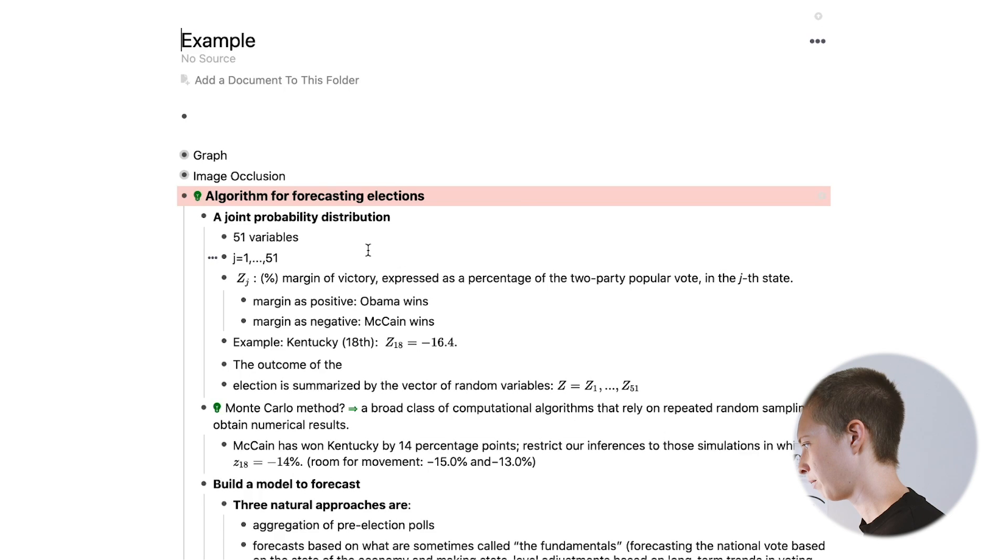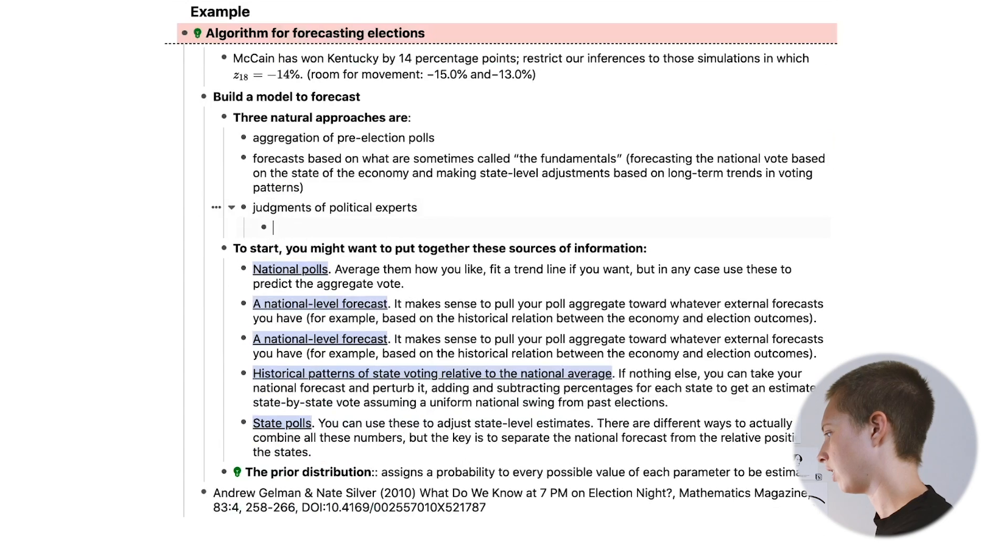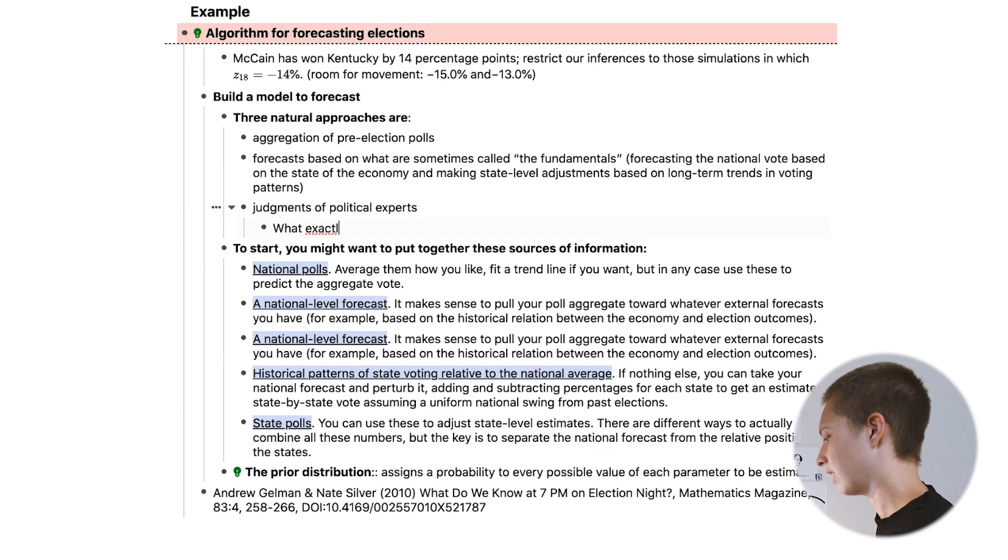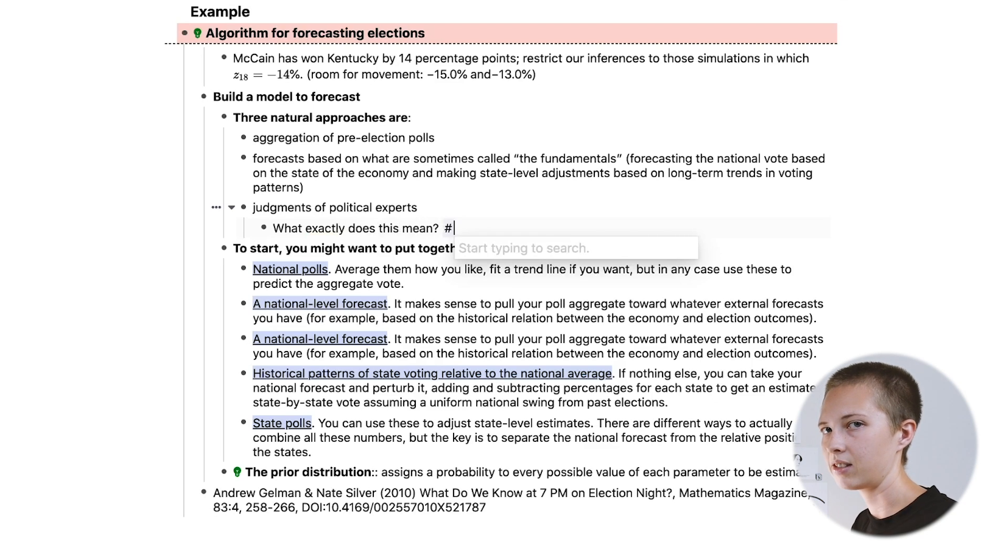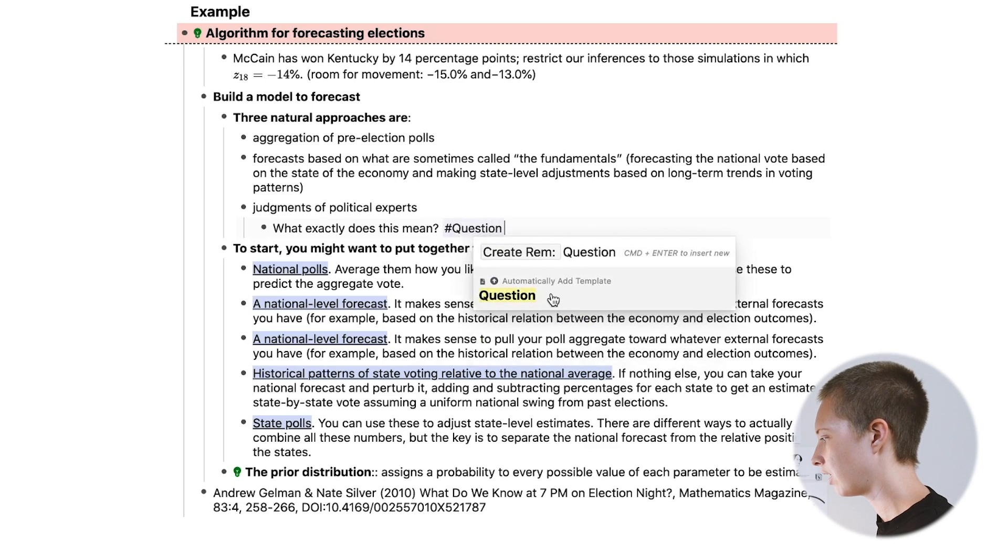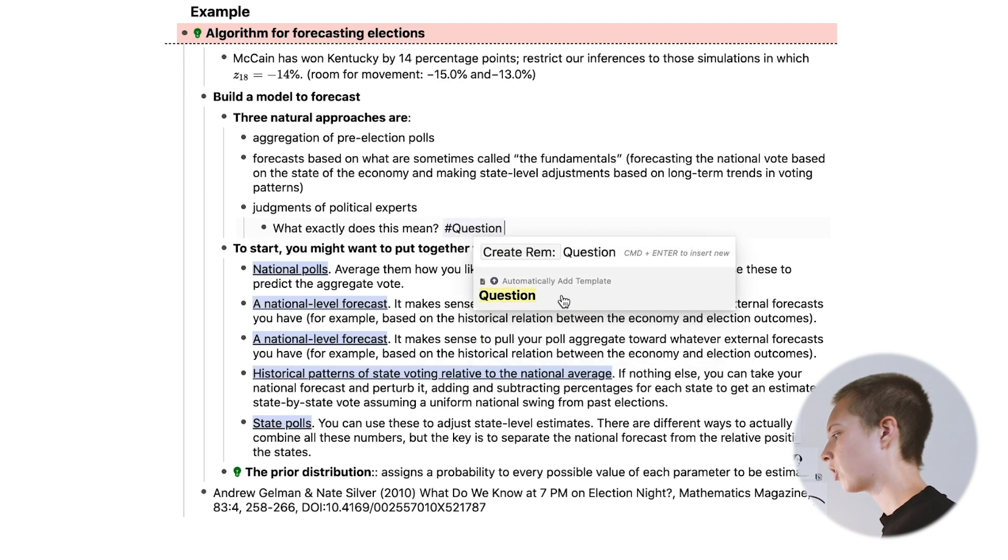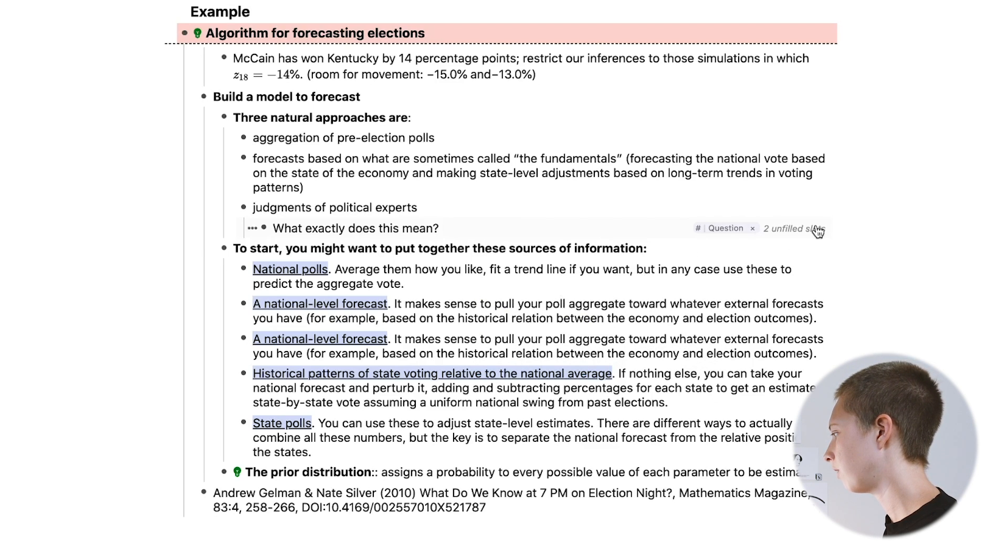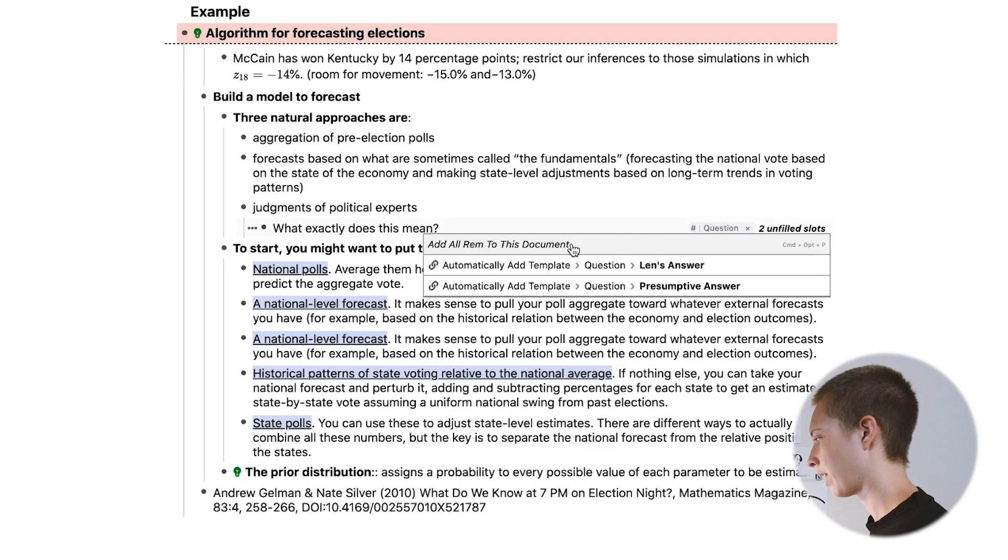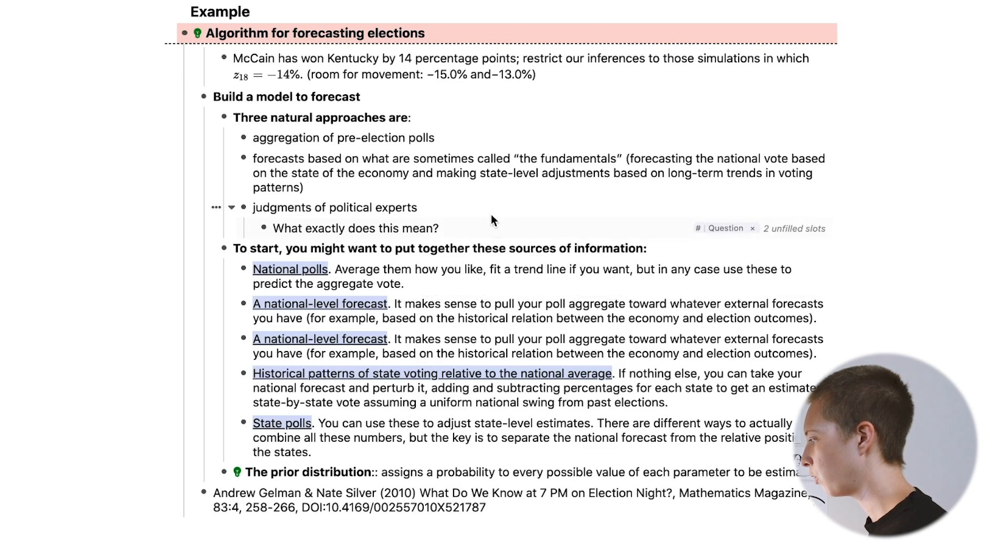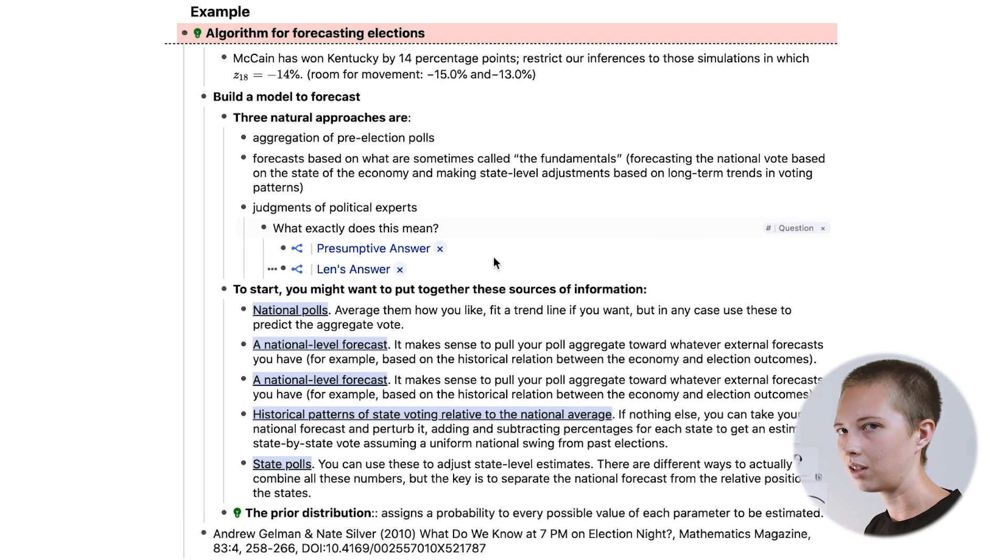Question is the name of the template. And let's just do it like this and see what happens. Go back to example. Let's say that I have a question in here. What exactly does this mean? And I go hashtag, hashtag to create a tag, and I'm going to go search for question. So question. And you'll see down here in automatically add template, question appears. I'm going to click that template there and you'll see two unfilled slots next to the tag. You can click this and add all rent to this document, which will add all the children, or you can go command option P. And now I have these two here.